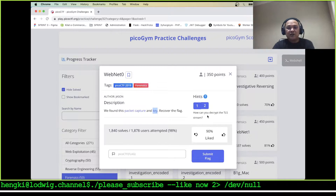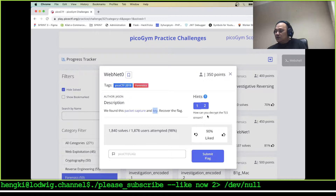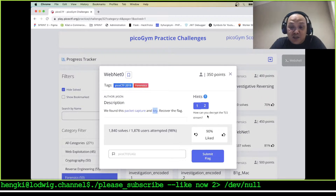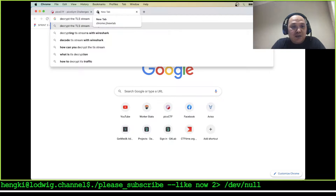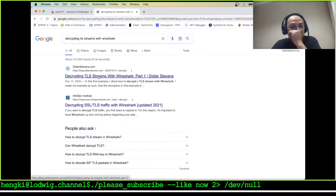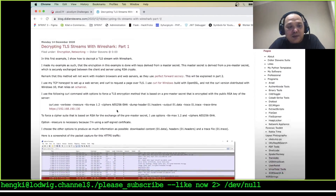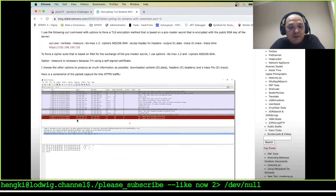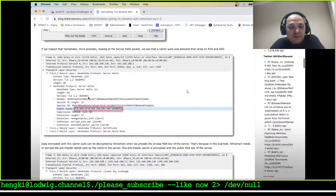How can you decrypt the TLS stream? The key looks like a TLS stream. TLS stands for Transport Layer Security. Let's check what Wireshark says about it. Let's click on the TLS stream in Wireshark and follow the TCP stream like usual.